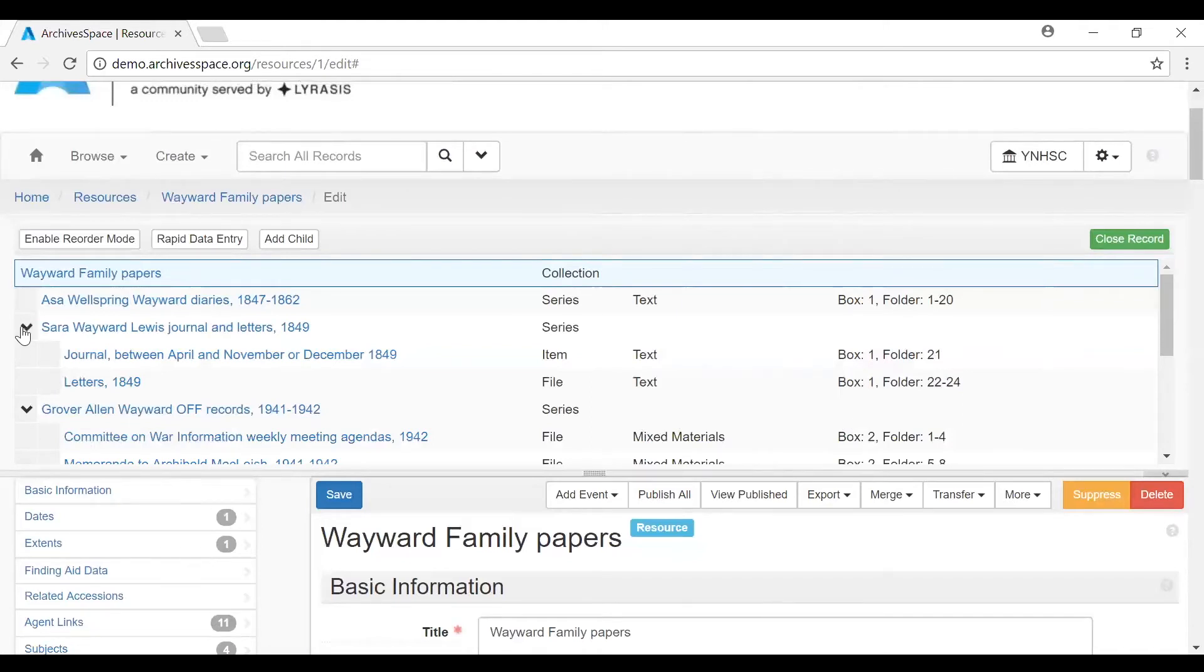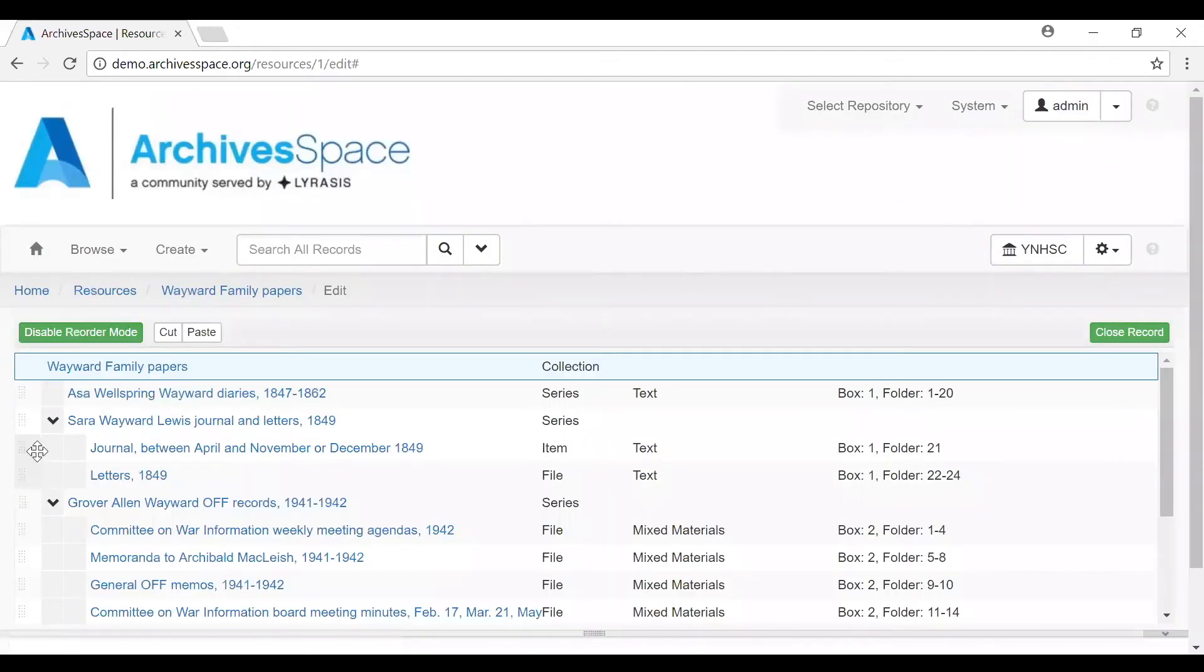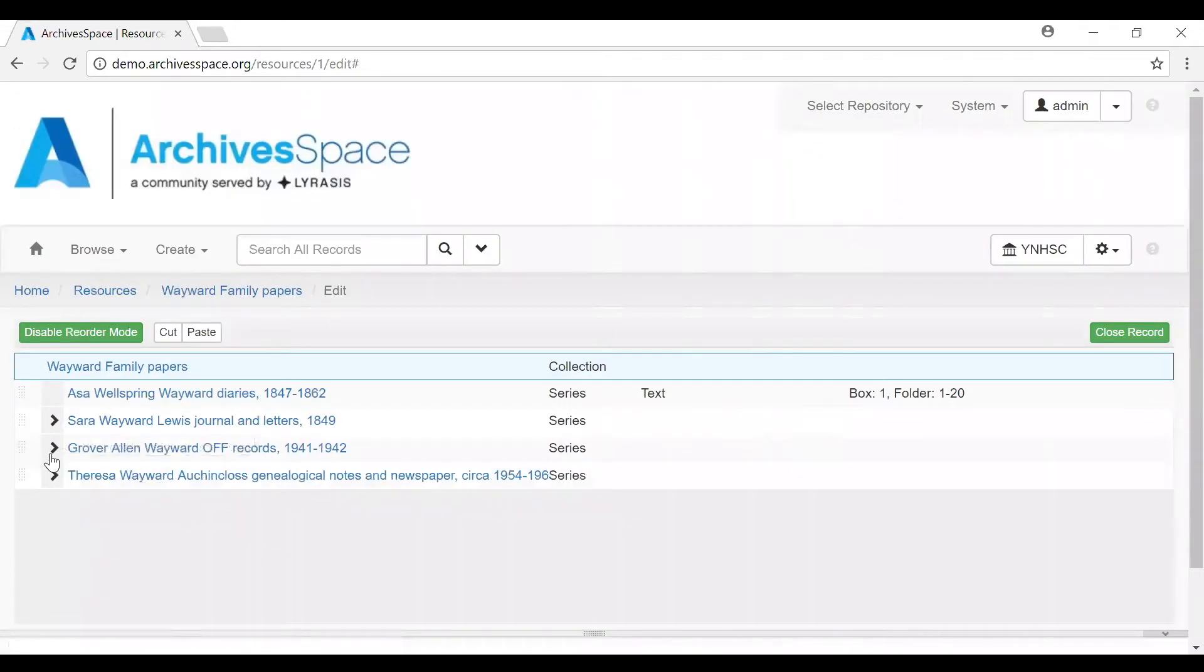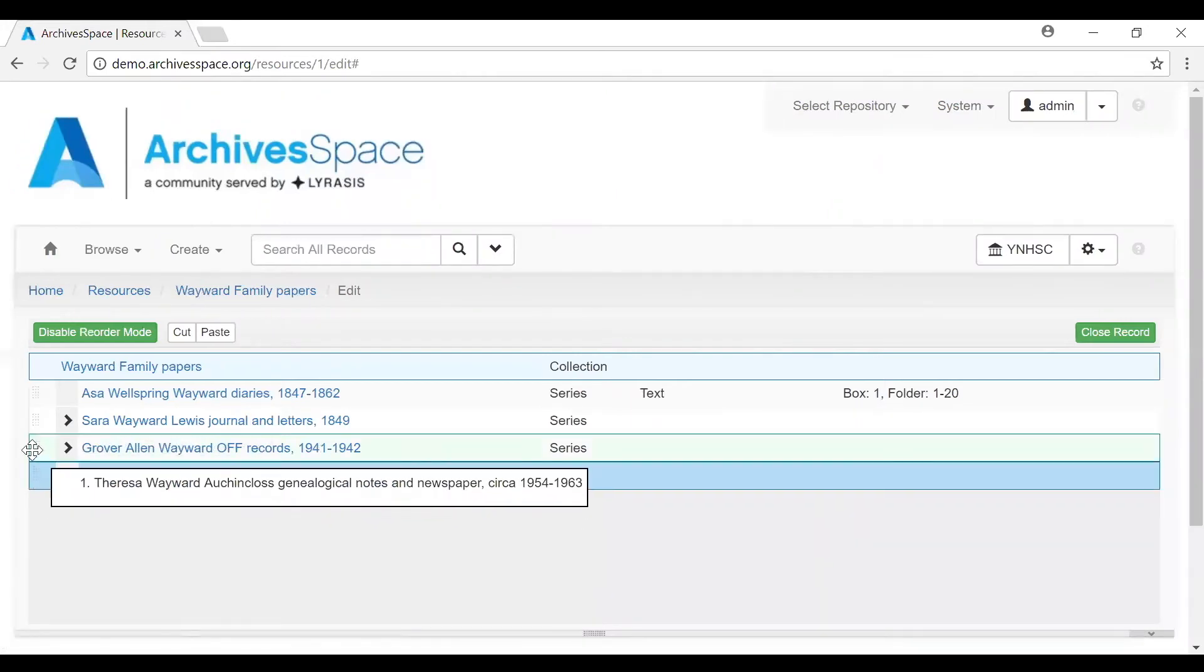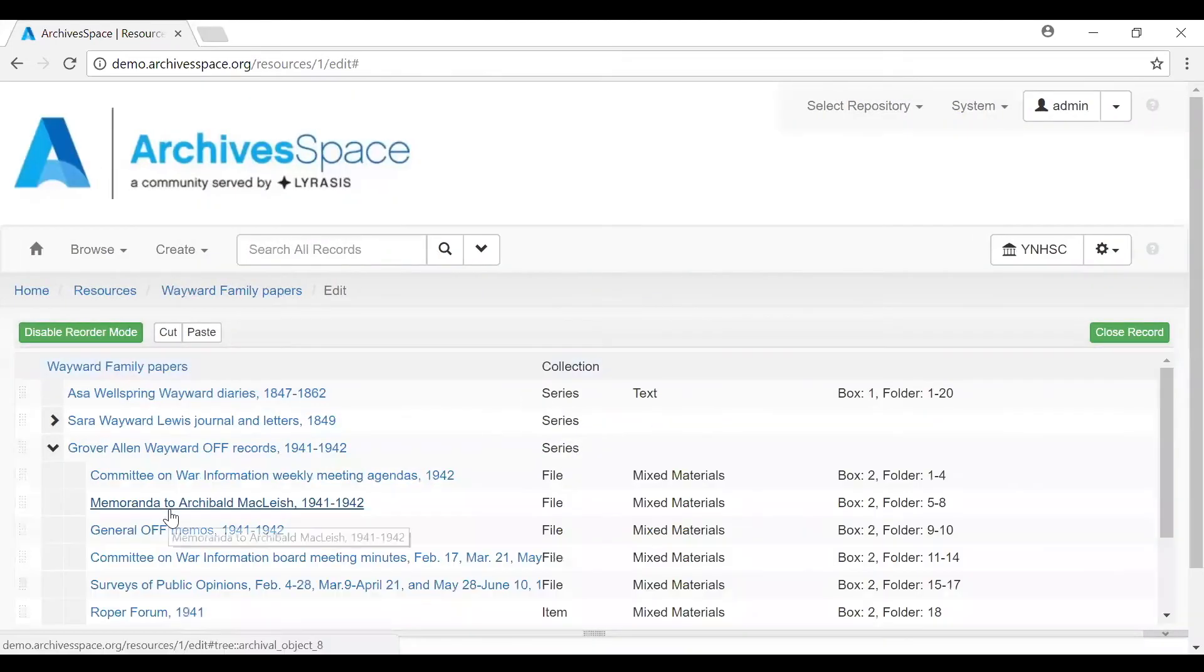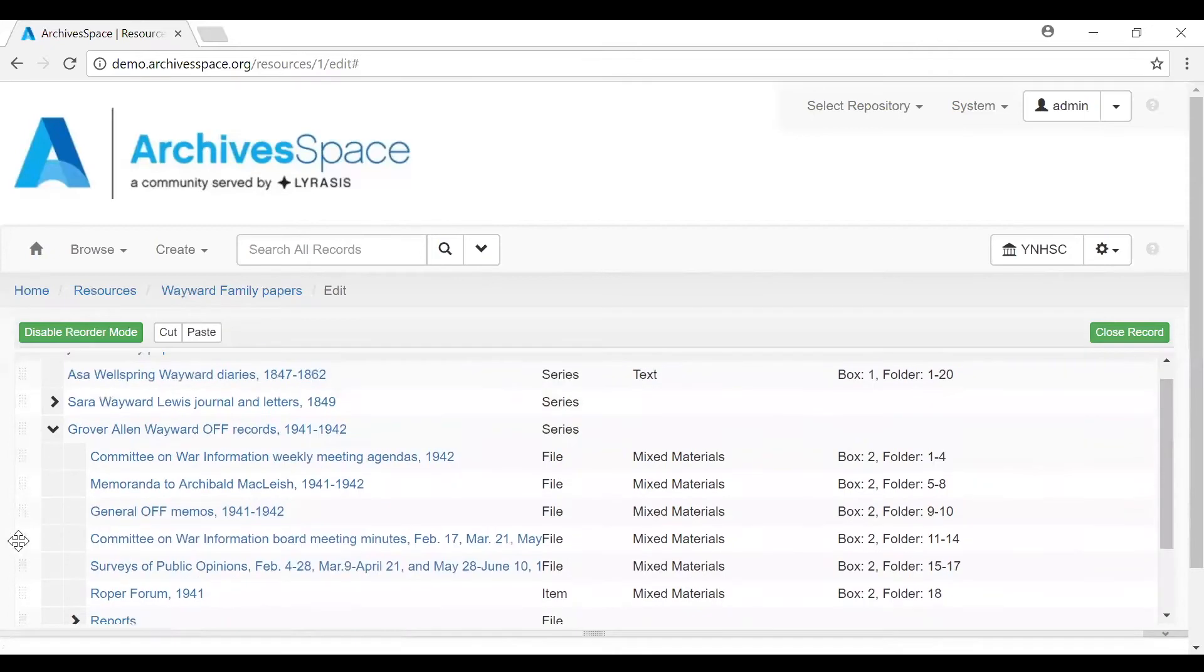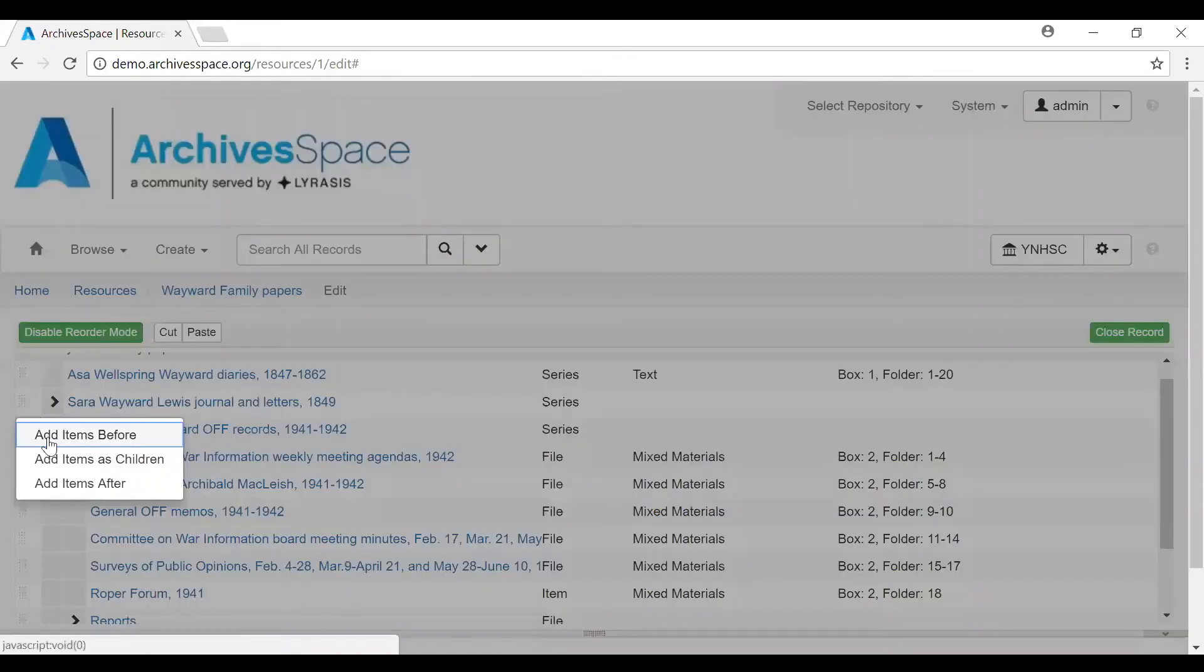You can move components within a sequence by selecting Enable Reorder Mode. This allows you to drag components up or down in order or even traverse the hierarchy. We can take Teresa Wayward and move her into Grover Allen, which would be a demotion or a move down. Once you release the component, you will have the option to add items before, add items after, or add items as children. We could also take Committee on War information and move that up so it's on the second level of the hierarchy.